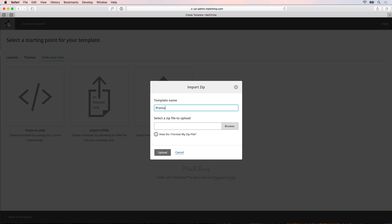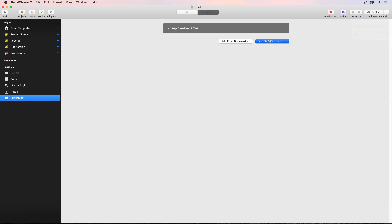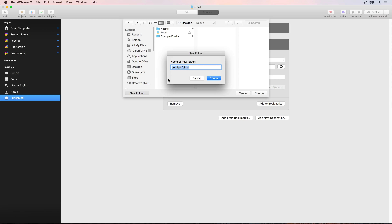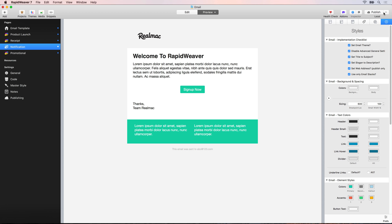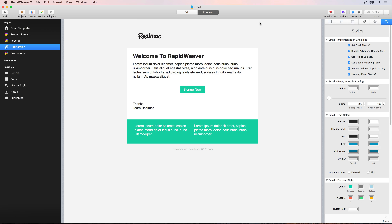Choose that option and give this template a name of promotional email. Then go back to RapidWeaver and export our site locally. To do that, set up a publishing destination, add a new destination, and choose local folder. On the desktop create a new folder called exported emails and choose that. Let's call this destination local, then go back and publish that to our local folder.